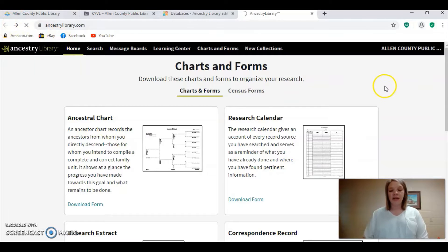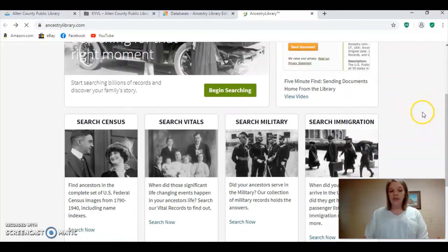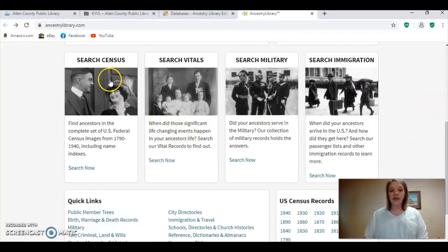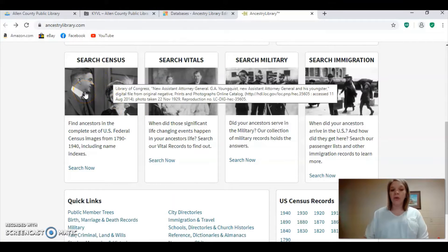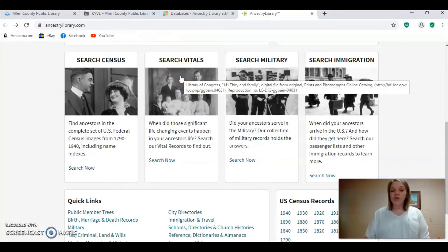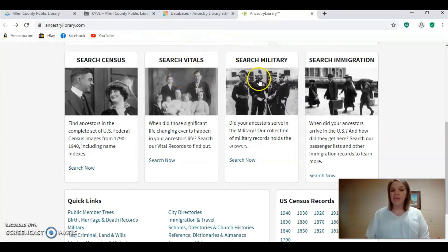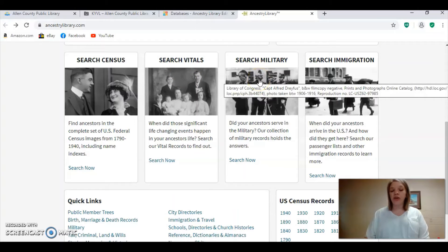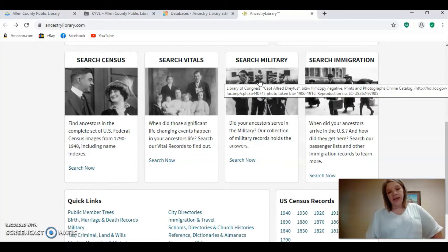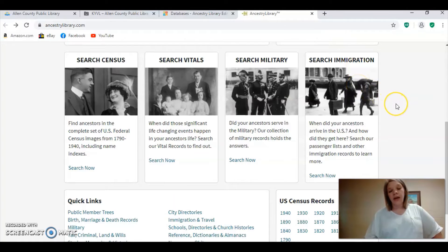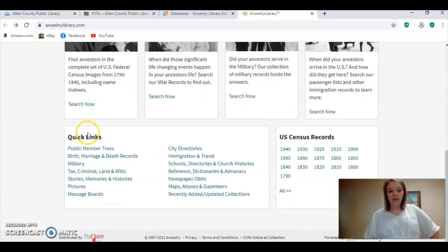There are a couple of different avenues you can take depending on what you're searching for. Census records will give you information on where your ancestor may have lived. Vital records will show birth and death certificates. Military records will show if your ancestor may have been involved in the military or in the draft. Immigration records will show different places of entry where they may have come to the United States from a different country. These quick links at the bottom will also let you find quick ways to begin your search.